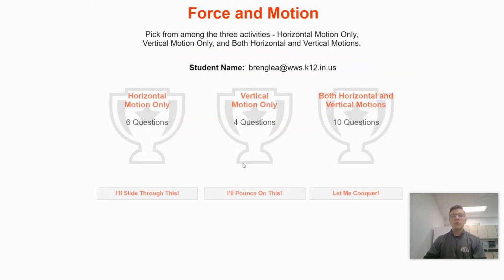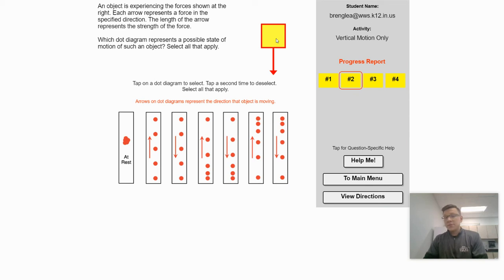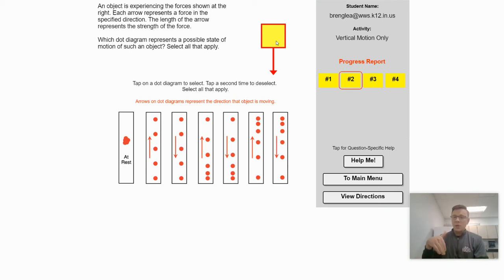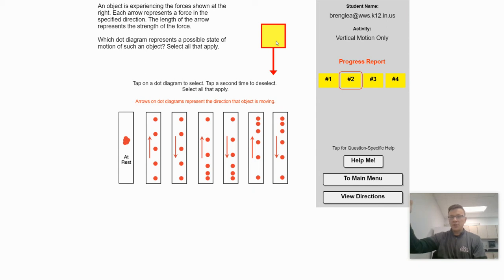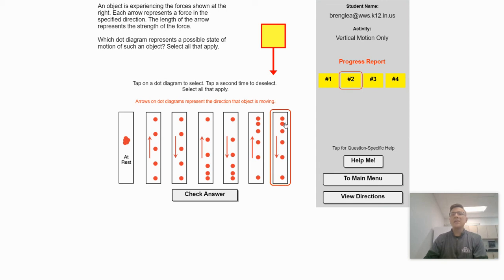Let's move on to the vertical problems. This is no different than what we just did, except now we're looking at up and down instead of left and right. This object has unbalanced forces acting on it — there is a net force pointed down. We have to consider what would happen if this object was already moving down, and what would happen if it was moving up. Let's say this is a ball and I drop it — the only force acting on it is gravity pointing down, like an object in free fall. Obviously when you drop something, it speeds up because there's a net force pointed down the whole time. So we'll pick the option that shows the object moving down and speeding up.